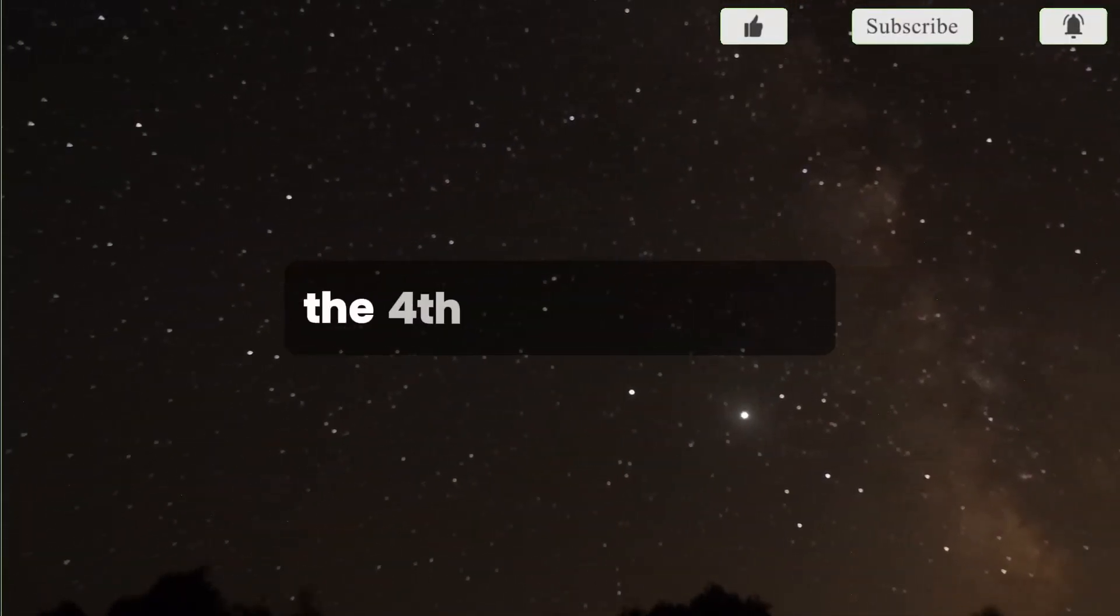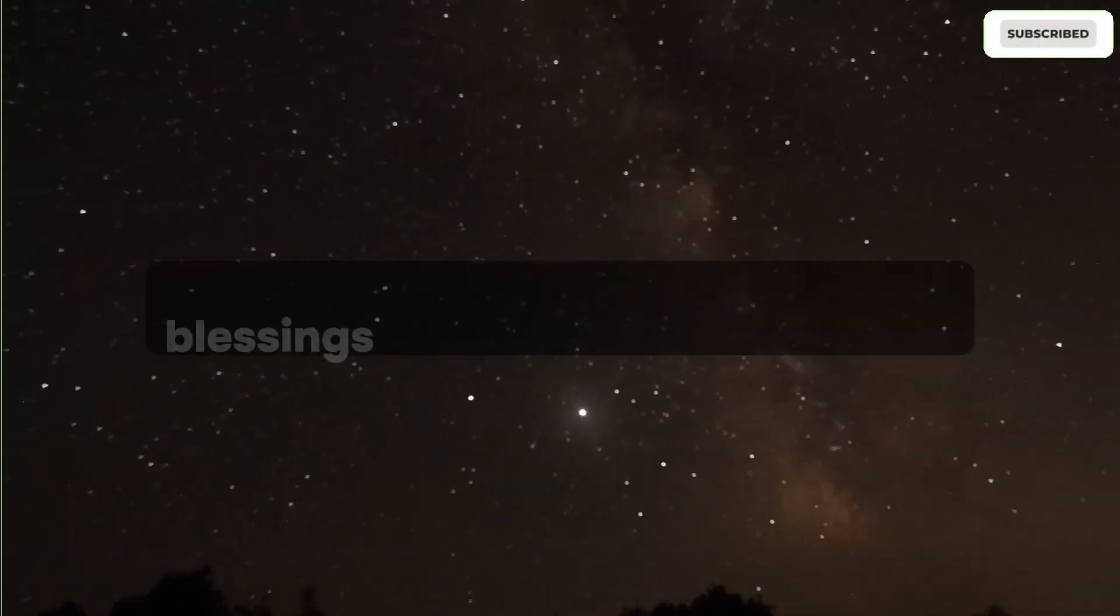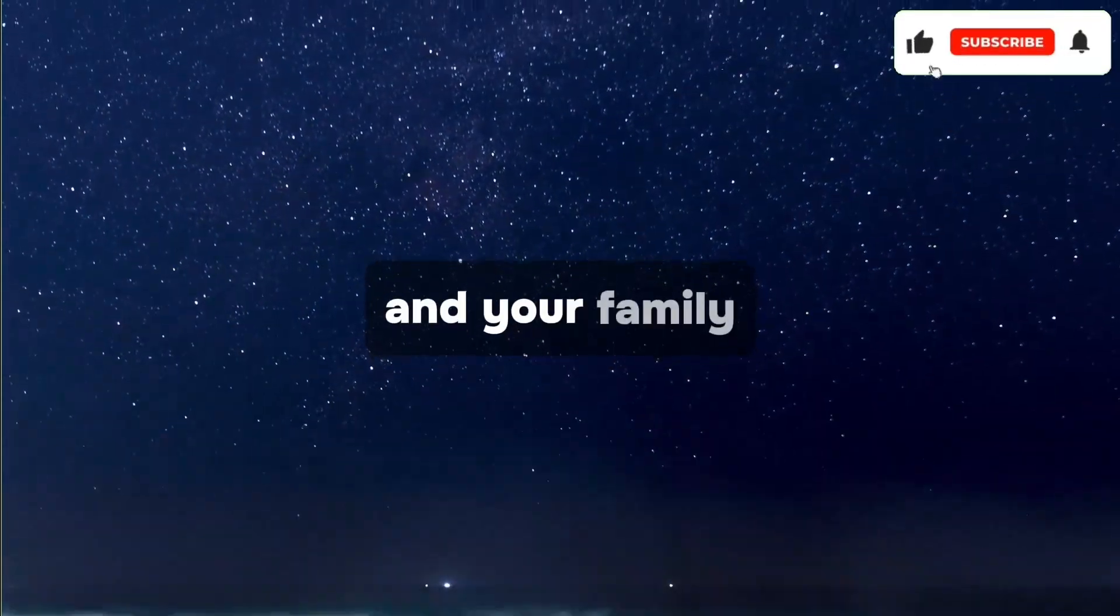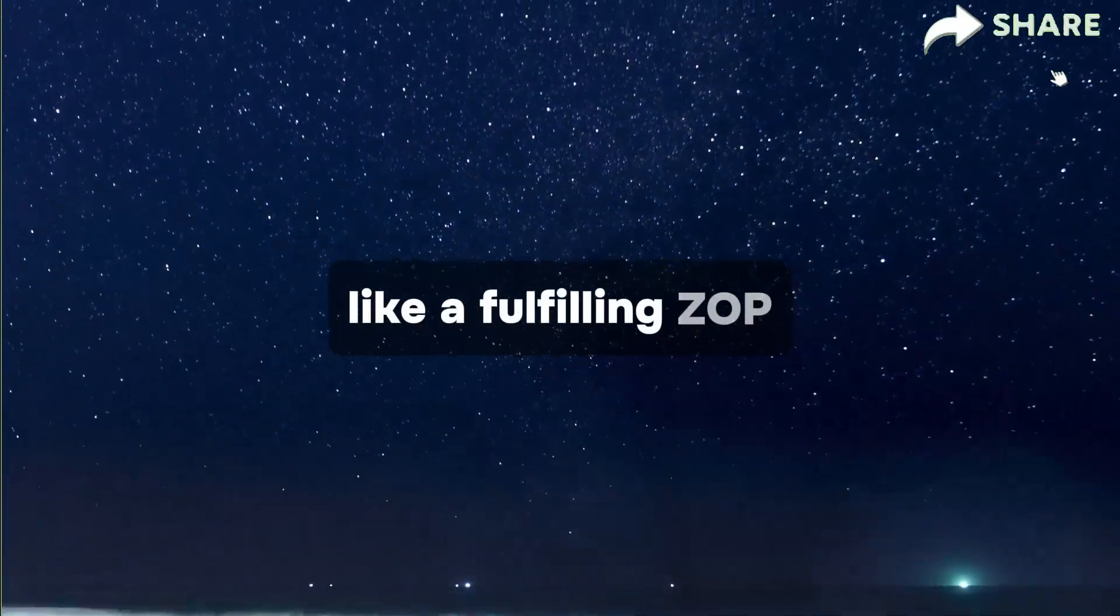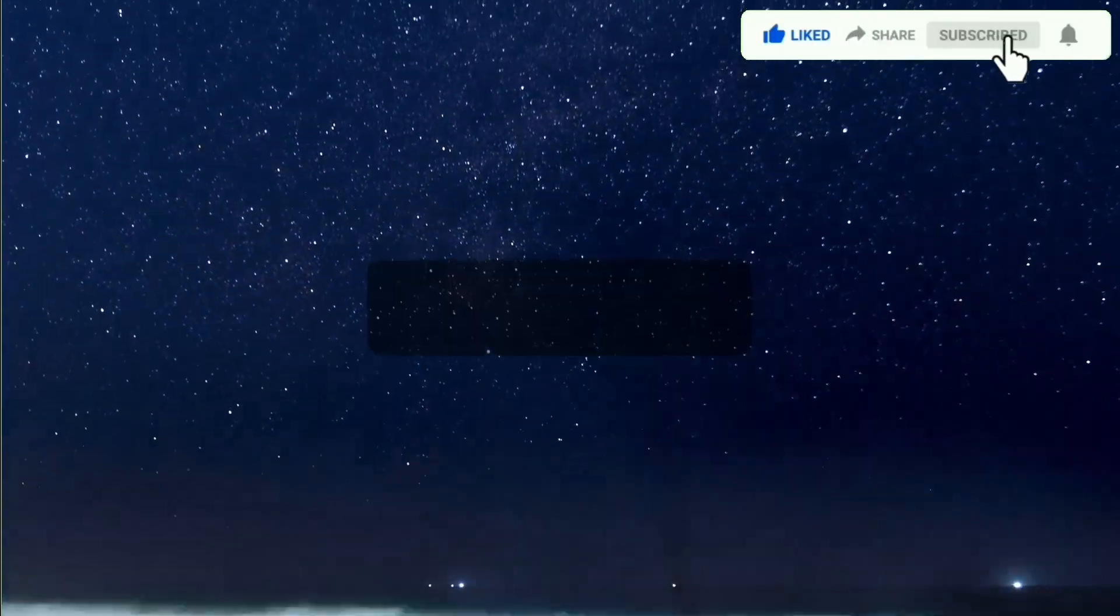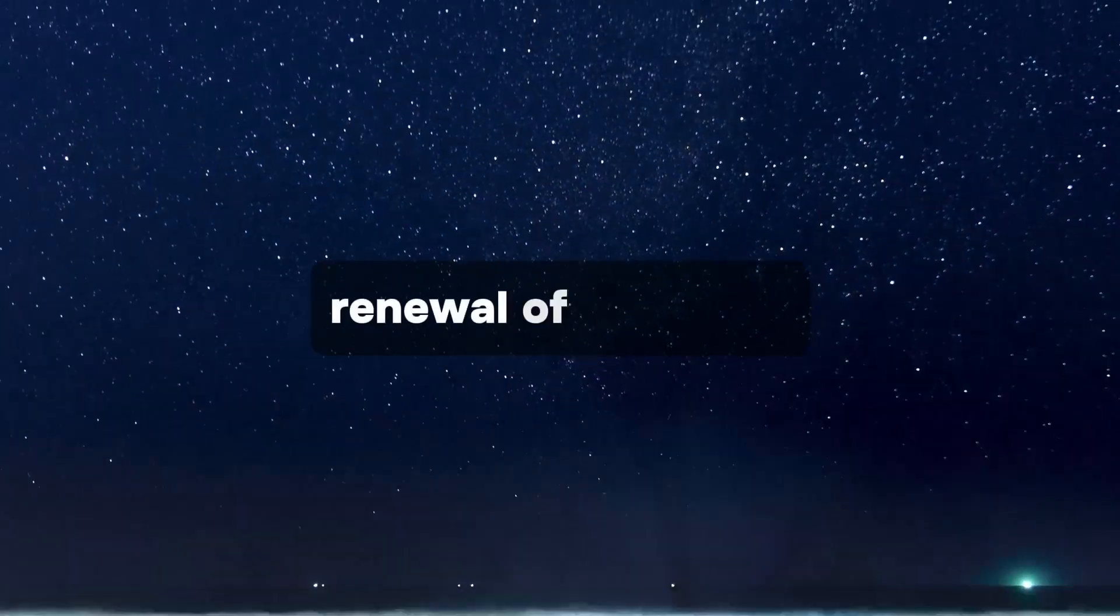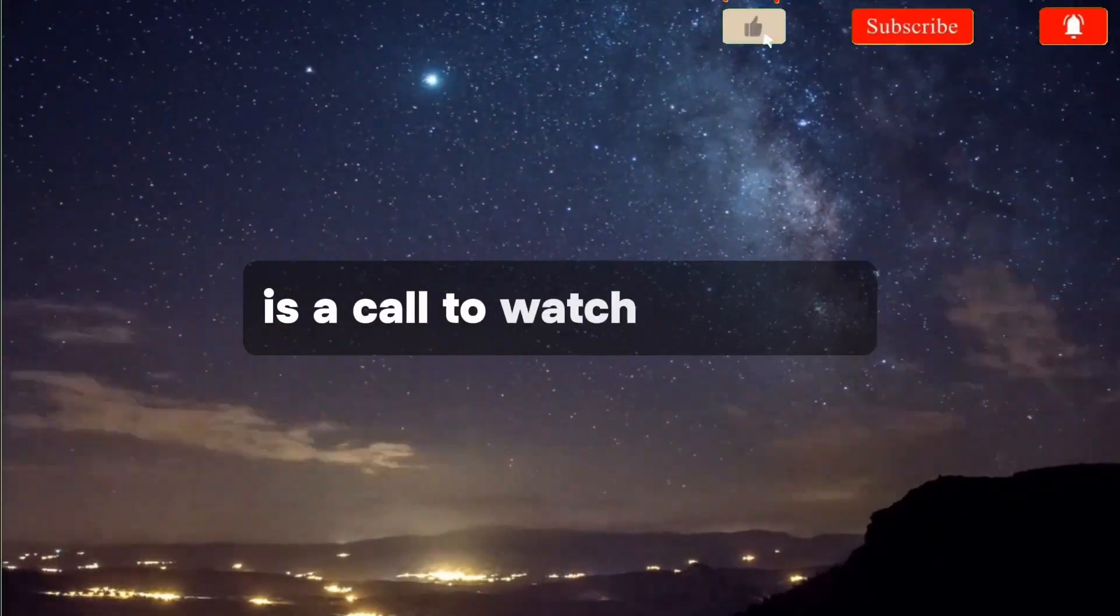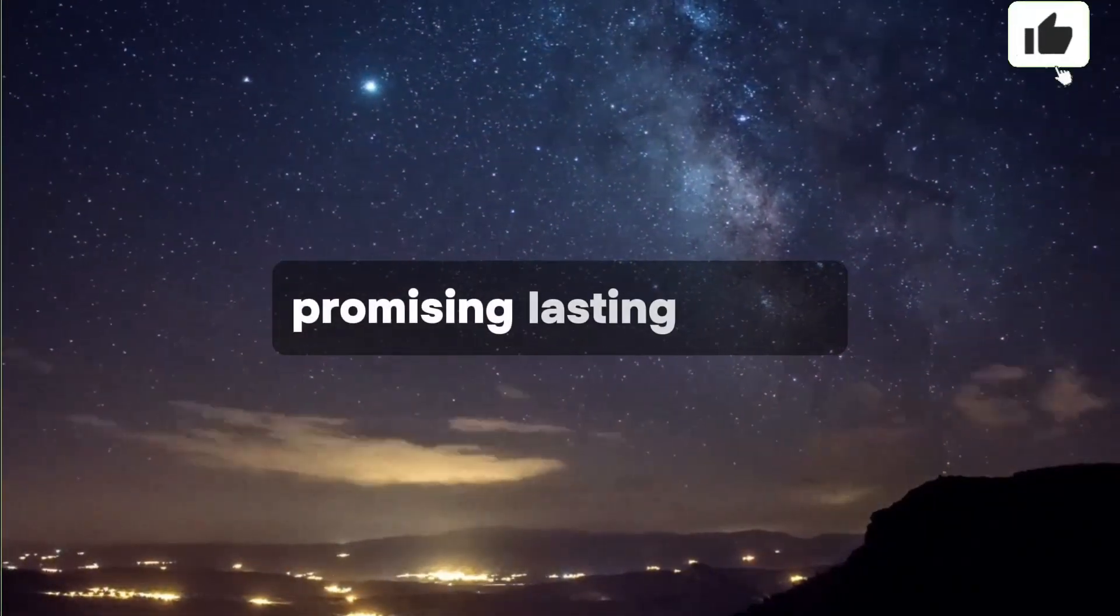The forthcoming months of July and August herald abundance, blessings, and opportunities for you and your family, encompassing various desires like a fulfilling job, financial prosperity, a dream car, or true love. Encouragement to have faith in Jesus' renewal of blessings beyond one's wildest dreams is a call to watch the video until the end.